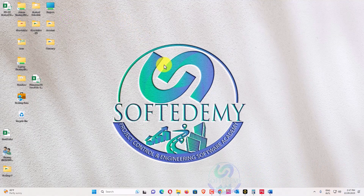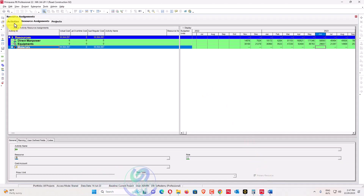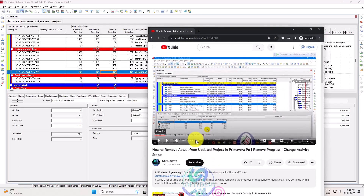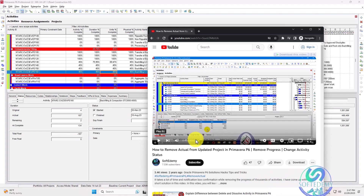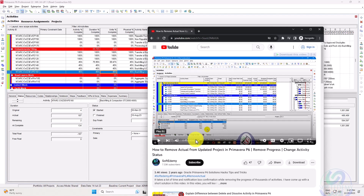Welcome to Software Dummy, a project control and engineering software academy and consultancy. My content is based on questions asked by many planners. I already uploaded a video on how to remove actuals from an updated project in Primavera P6 — there's a link in the description. However, the global changes in that video were complex, so people got confused and could not remove the actuals. I have a simpler, faster solution.